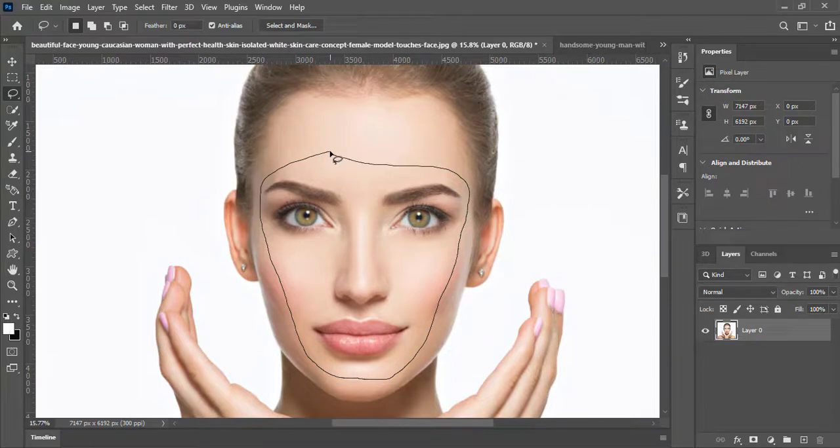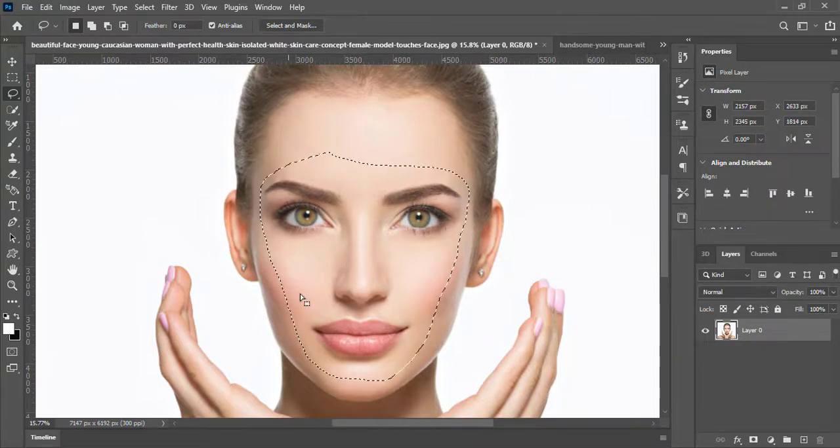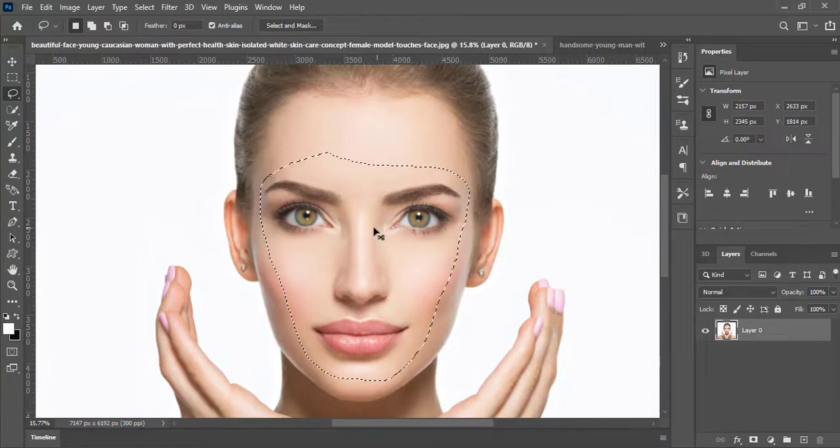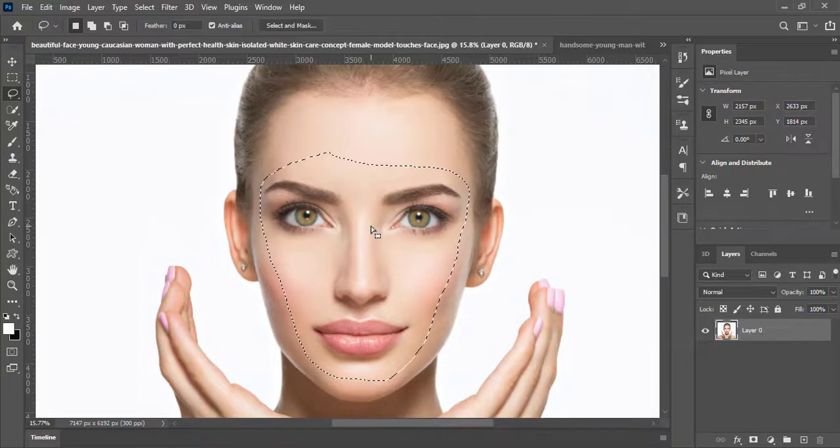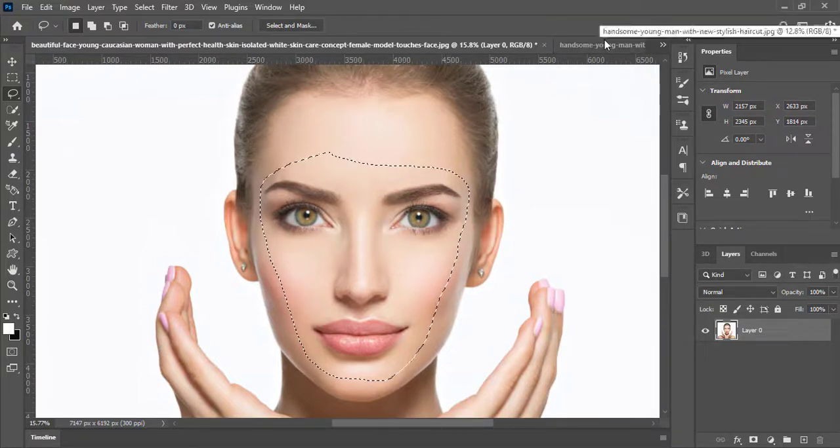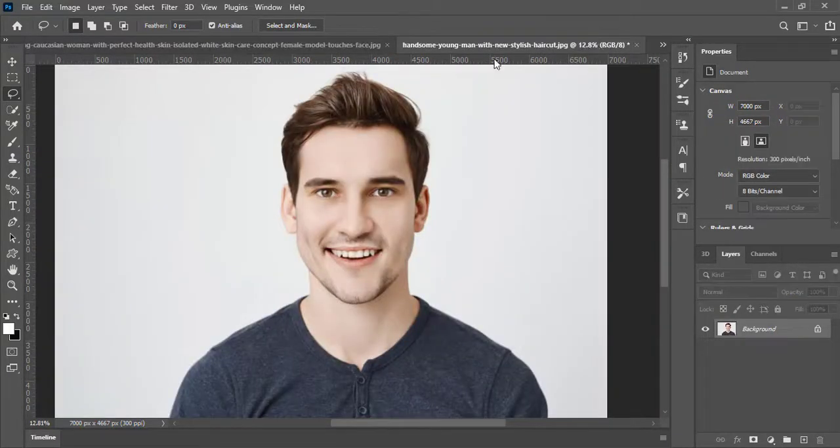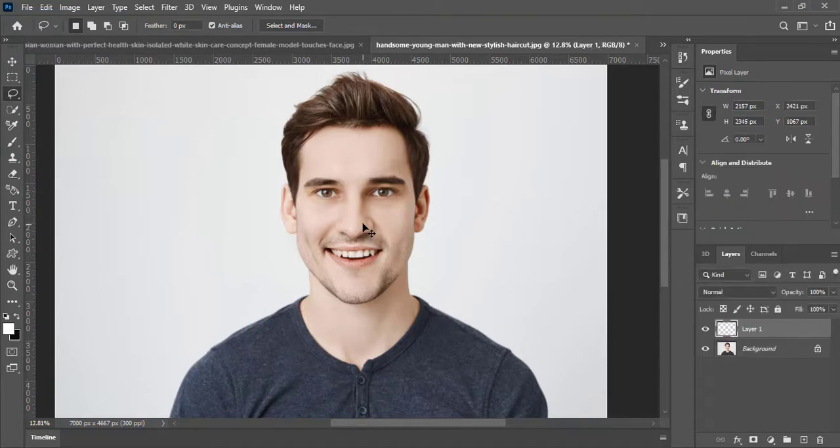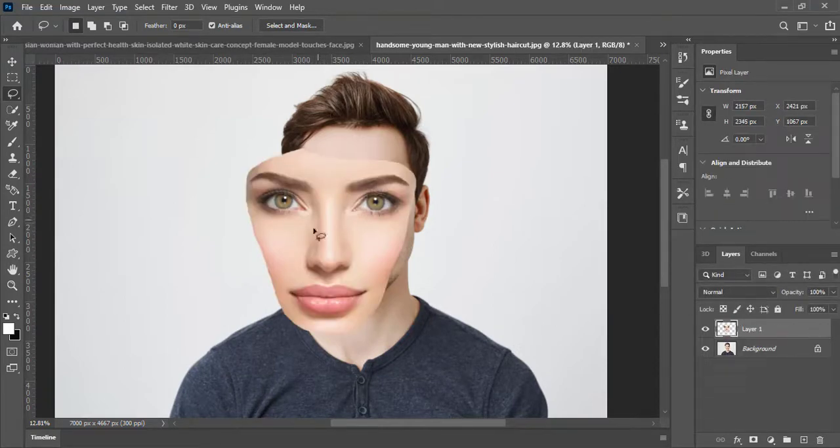After making the selection of the face, press Ctrl plus C to copy the selected face. Go to the target photo and paste the selected face by pressing Ctrl plus V.